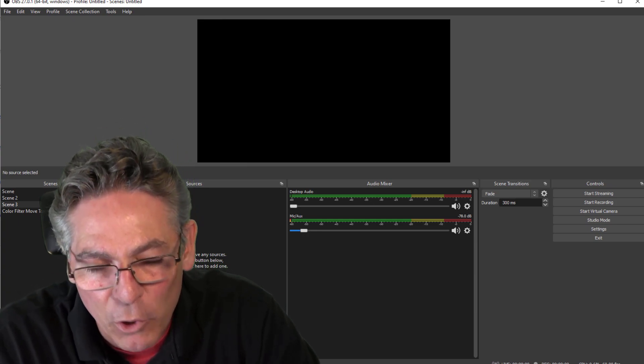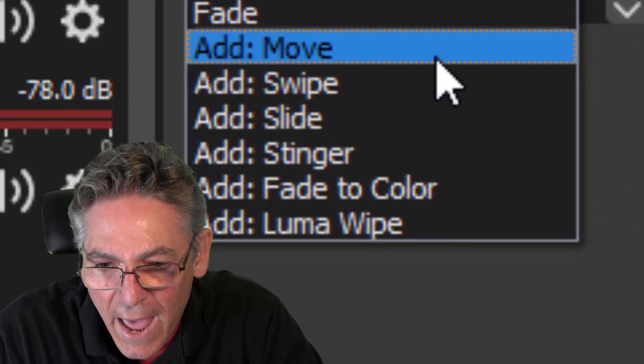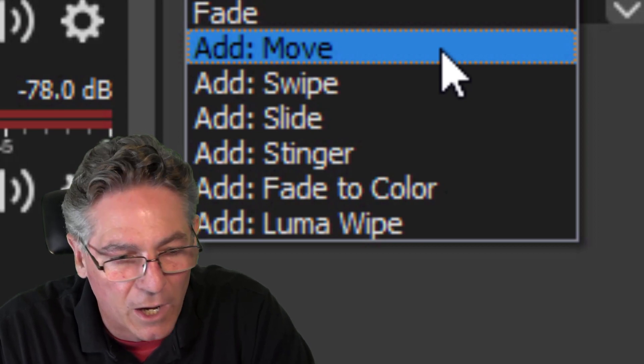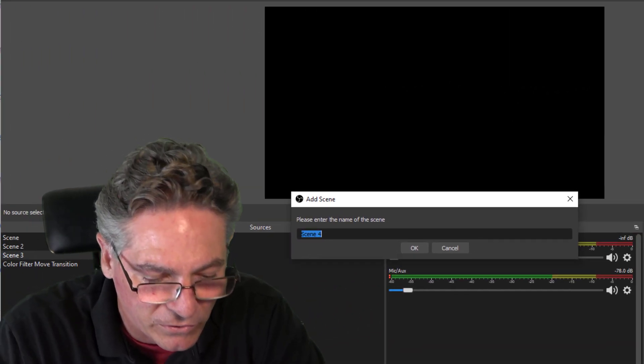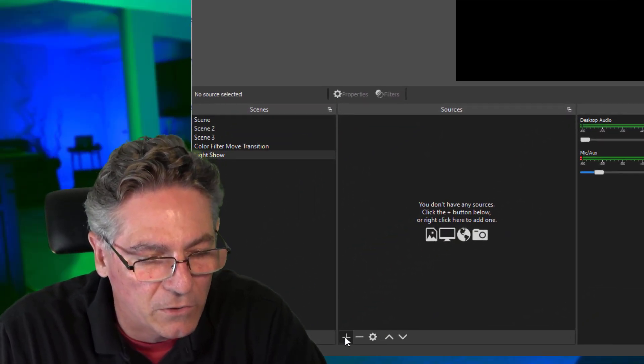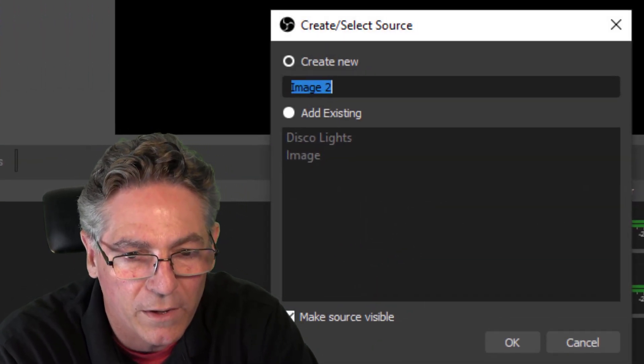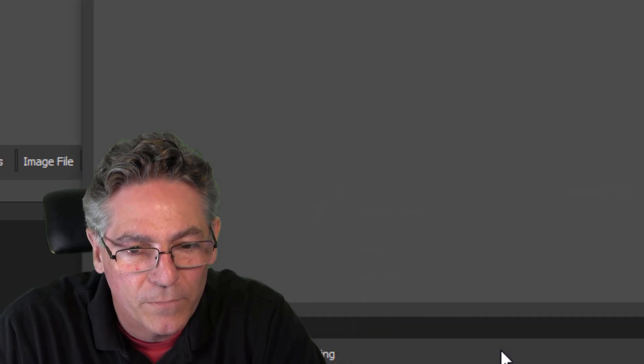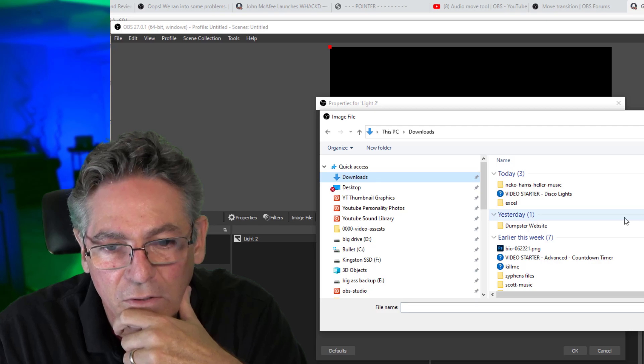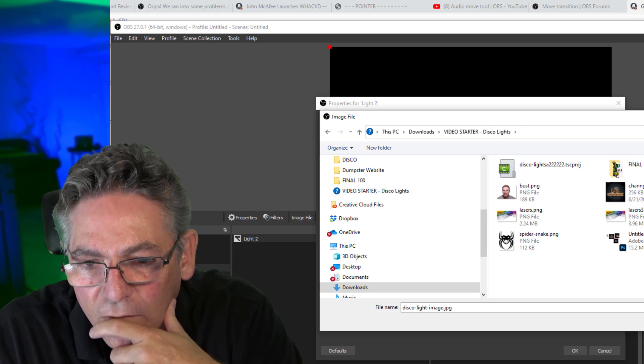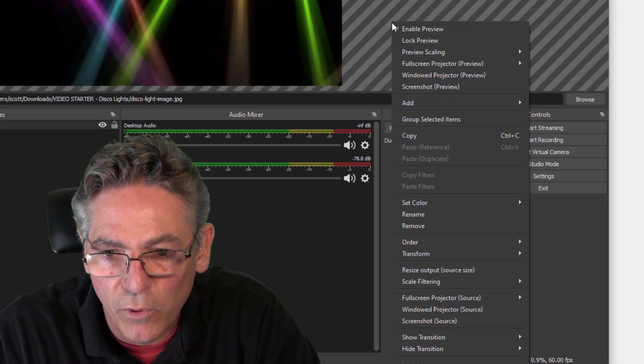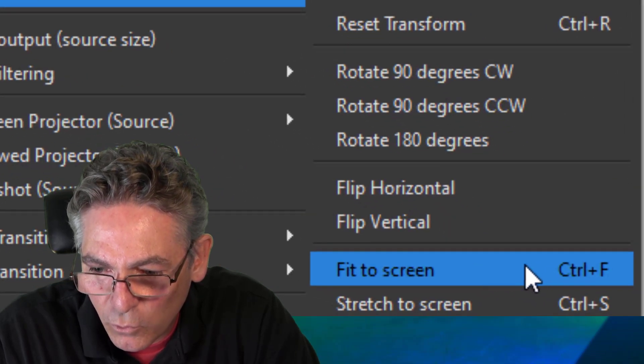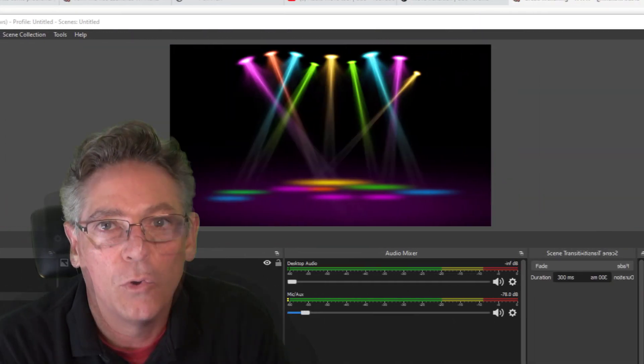Let's open OBS studio for the first time. If you go into the scene transitions and click the pull down and you see add move, that denotes that the move transition is up and running on your OBS studio program. So let's go into the plus sign in the lower left-hand corner and create a new scene. We'll call it light show. Then we'll click the plus sign in sources and we're going to add an image source. I'm going to type in lights. Hit okay. Go to browse and look for that photo that I have here, which is in downloads. Here we go, disco lights image. Hit okay. And let's make sure that it fits the stage. Here's a little trick for you. If you right click and go into transform, you'll notice that there is a fit to screen, which is control F. So if I hit control F on the PC, it instantly fits it to the stage perfectly.